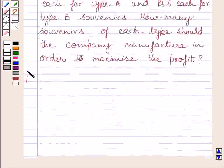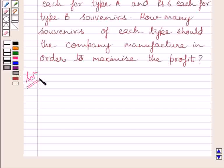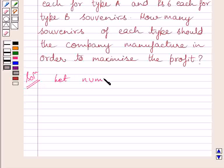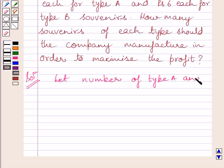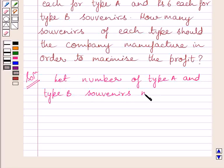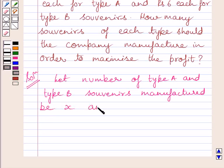Let us now start with the solution. Let the number of type A souvenirs manufactured be x and the number of type B souvenirs manufactured be y.